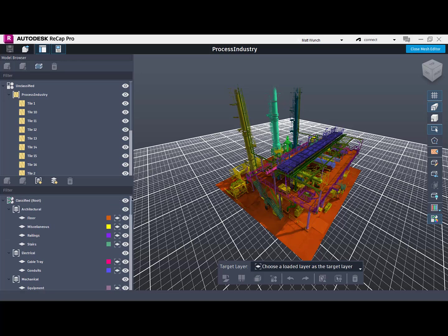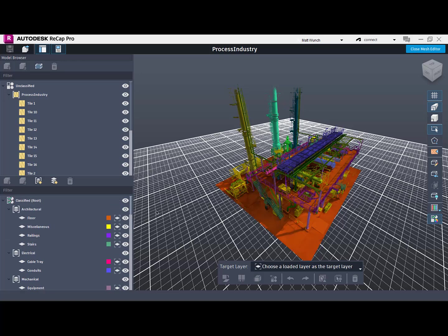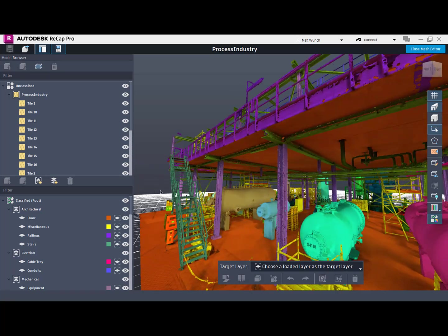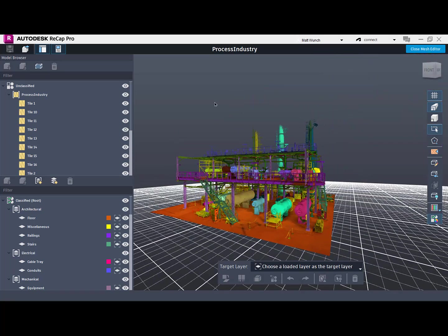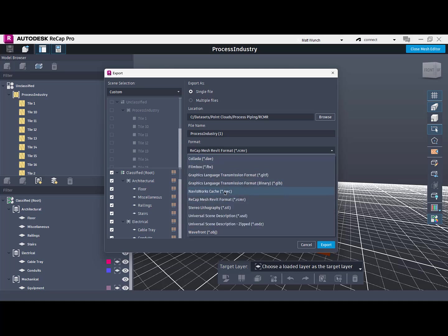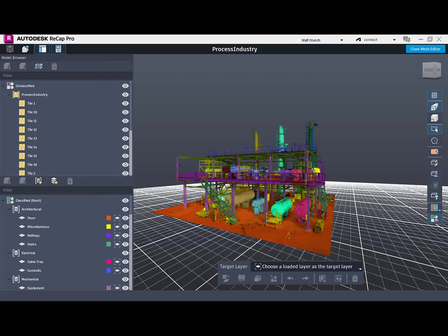I've broken the mesh down into architectural elements, structural, mechanical, and even the individual tanks and pumps. I can then export this as Navisworks models or the new ReCap mesh for Revit format. In this case, I've done both.